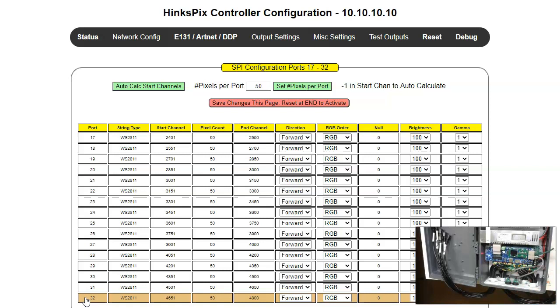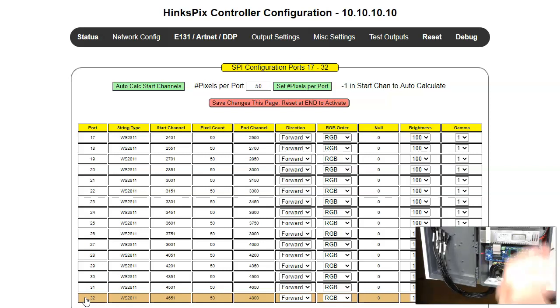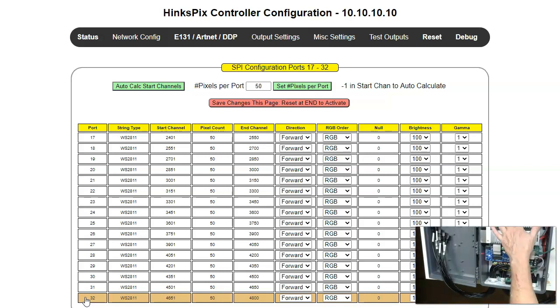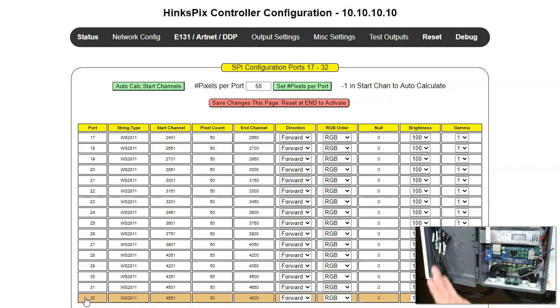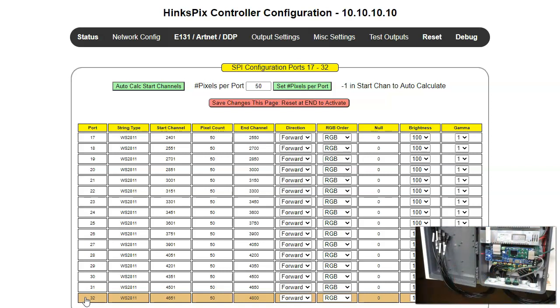What we generally recommend is to maintain a spreadsheet. Any large display is going to have a spreadsheet that lays out a blueprint for your entire project. It's going to have this is controller 1, this is output label number 1, it is universe 124 for example, and it is connected to this specific prop with this many pixels.